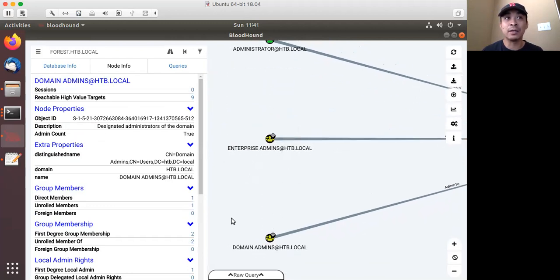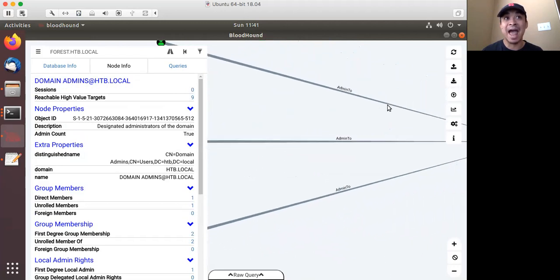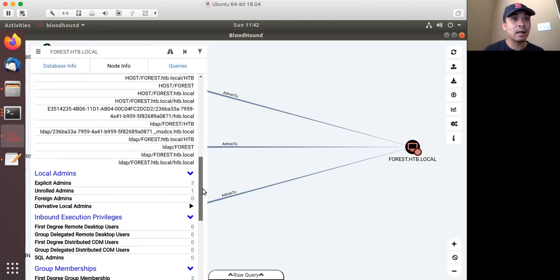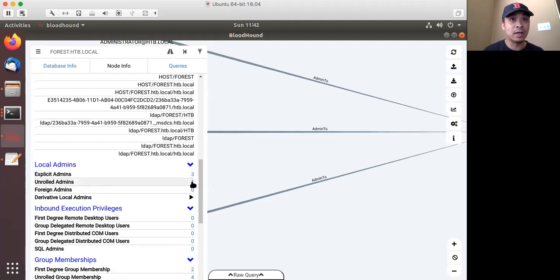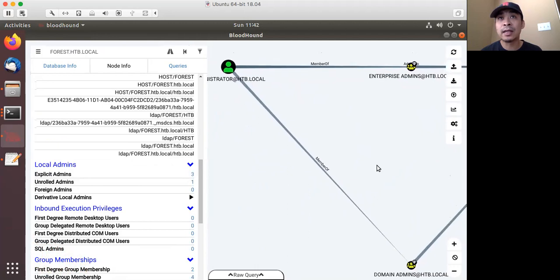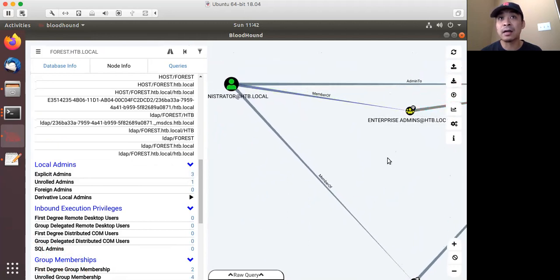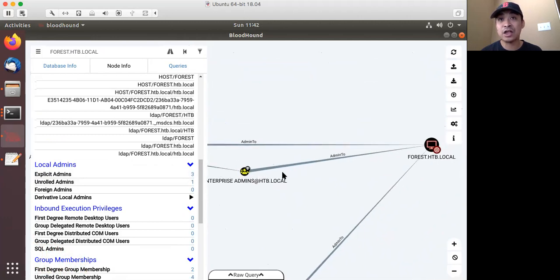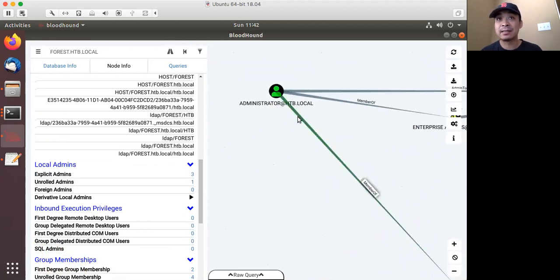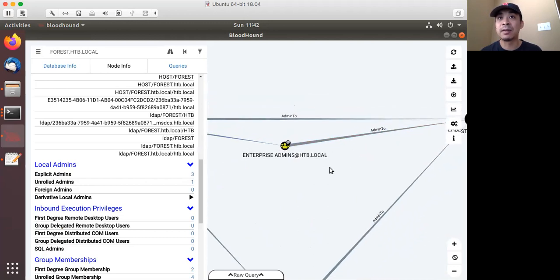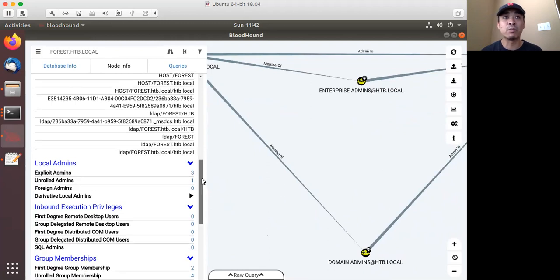Because I clicked on the Domain Admin group, the left pane updated to show domain admins. Clicking back on Forest and then on explicit admins — you can unroll that to show the connections. By unrolling it, it shows that the Administrator is a member of Enterprise Admins, and through that chain that's one of the reasons it has administrator access to forest, besides the direct edge as well. This gives you a breakdown of edges that get grouped together in some views, making it much more readable.